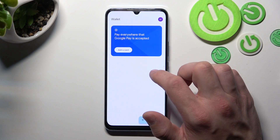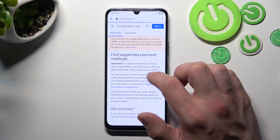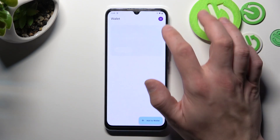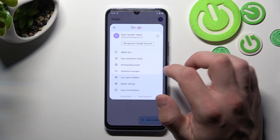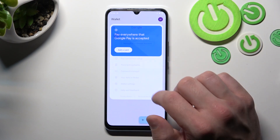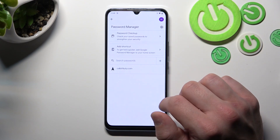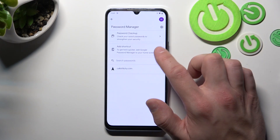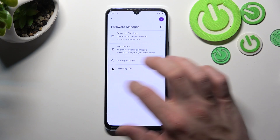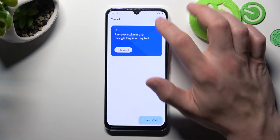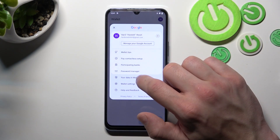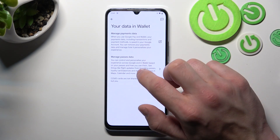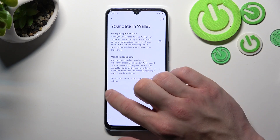Then you can check the full list of participating banks, and in Password Manager you can save and manage your passwords. In Your Data in Wallet you can manage payments data and passes data.